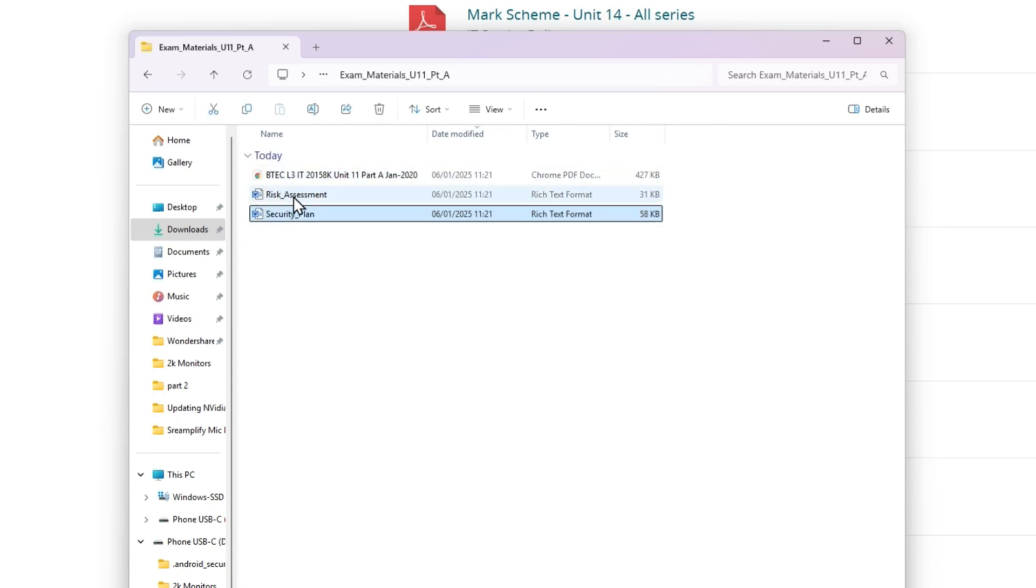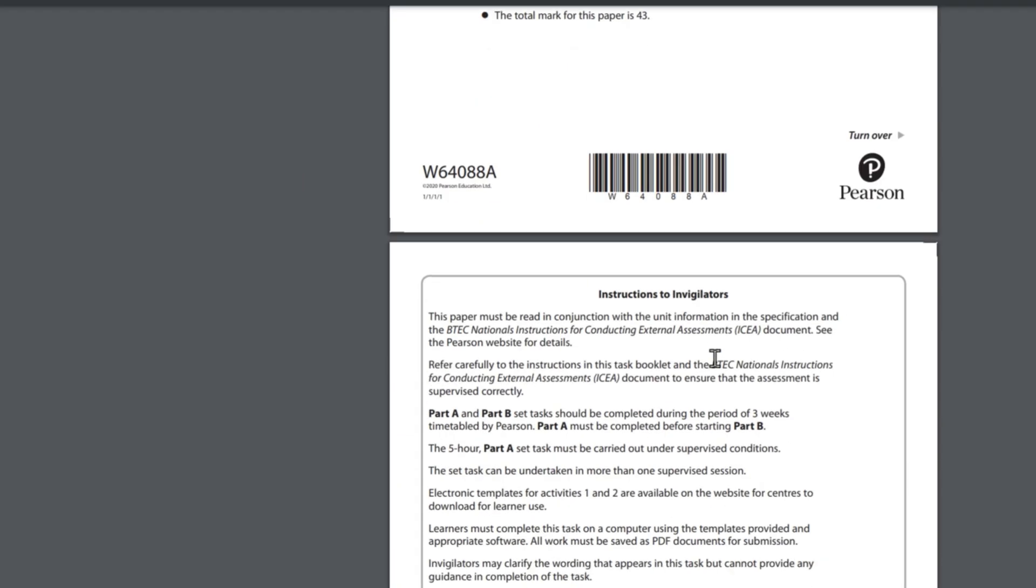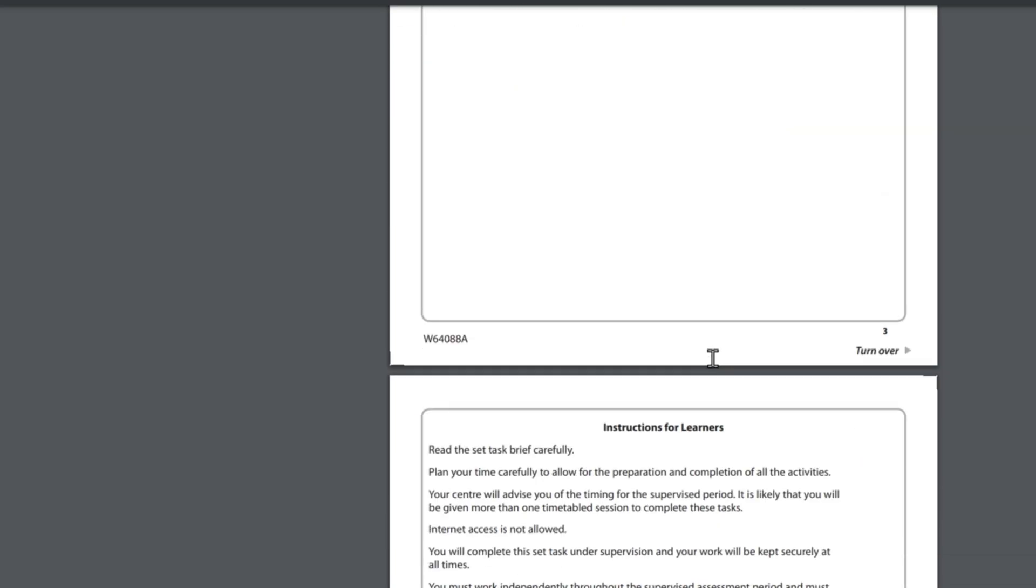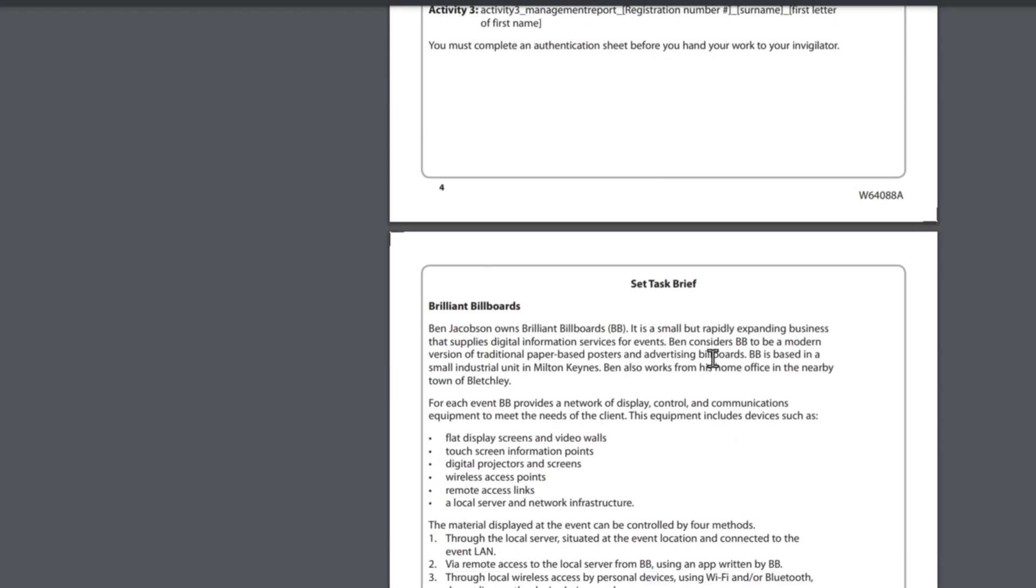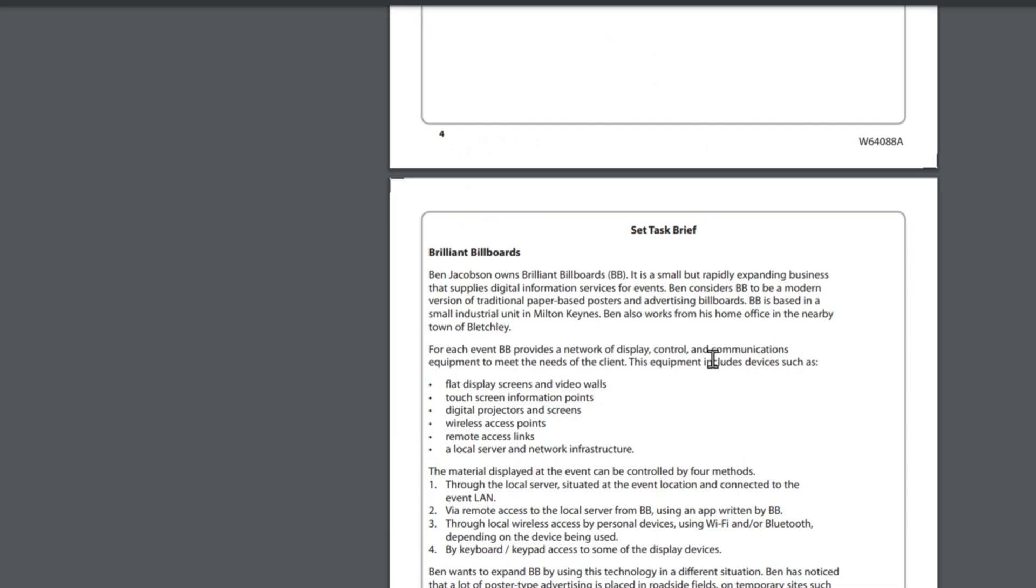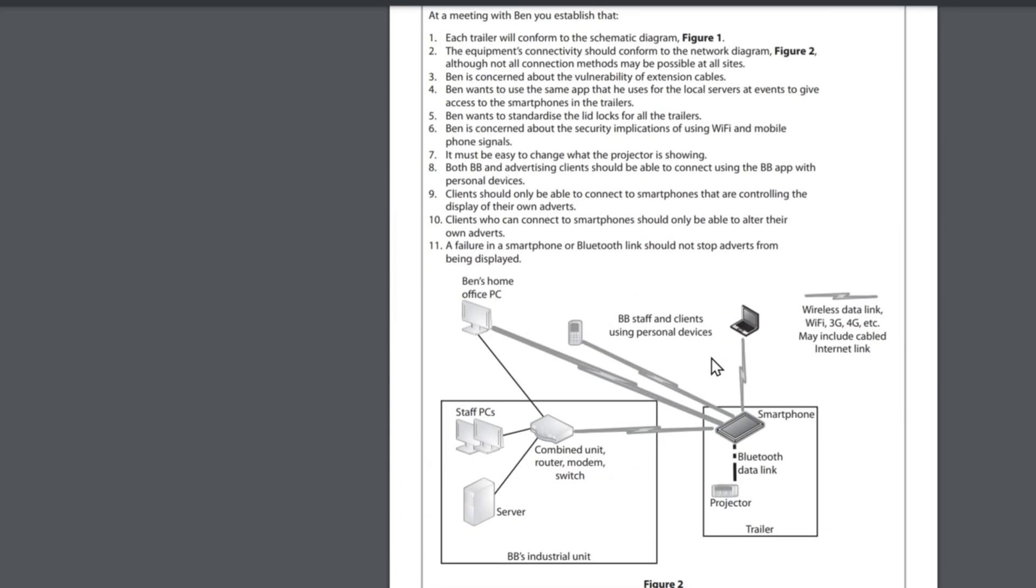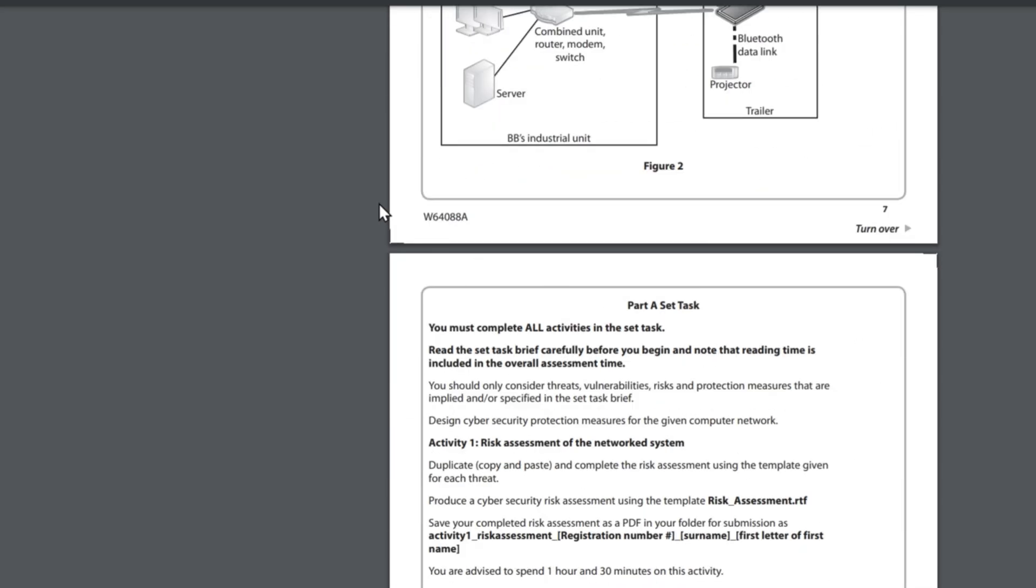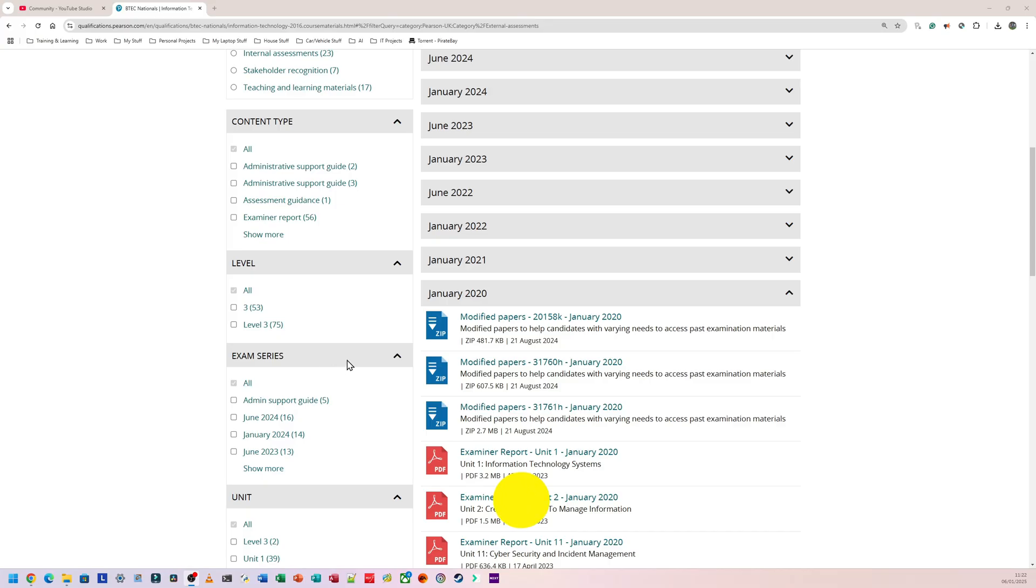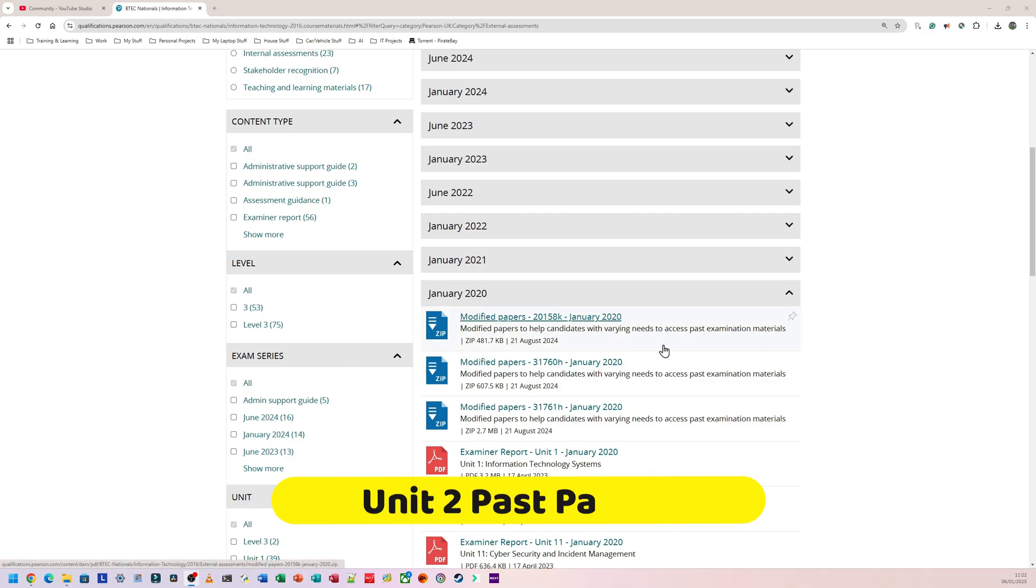So if I open Part A, this is exactly what the exam is going to look like. Obviously yours is going to be a printed version, but it's the same content that's on there. So this is how you get free Unit 11 resources.